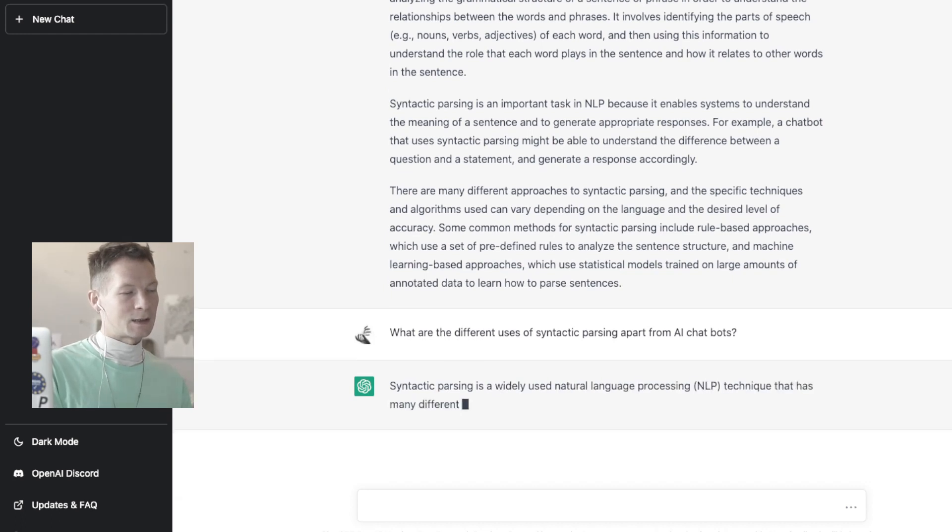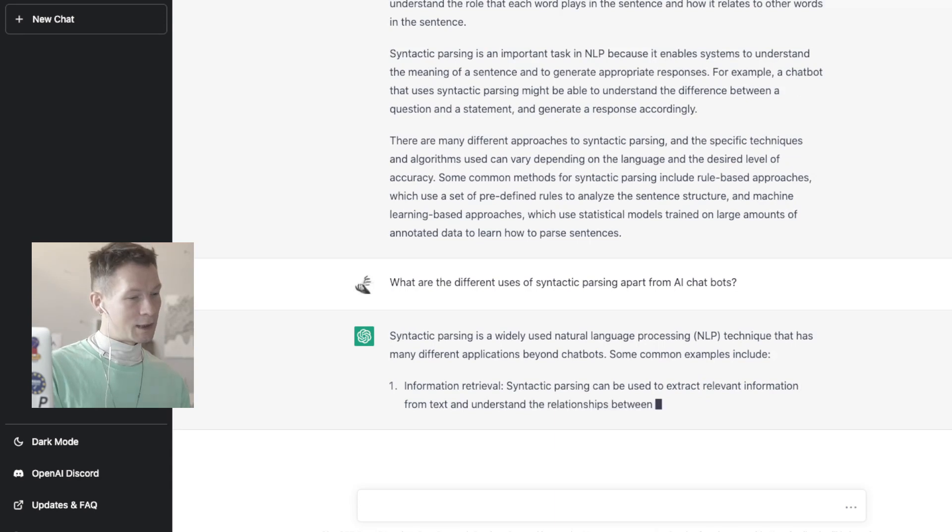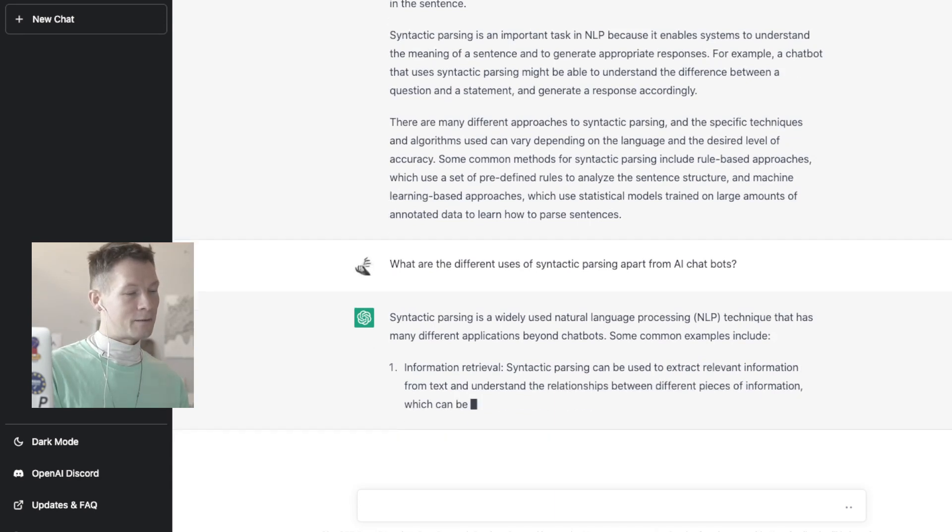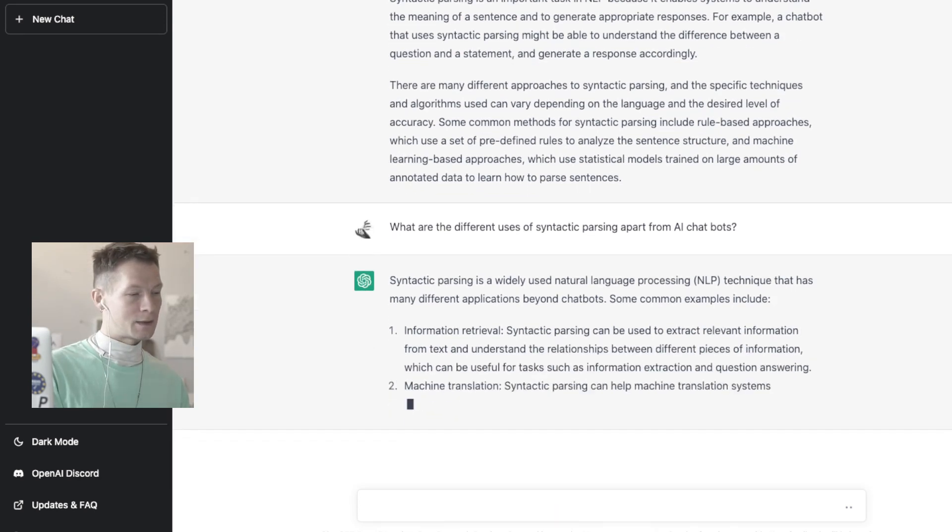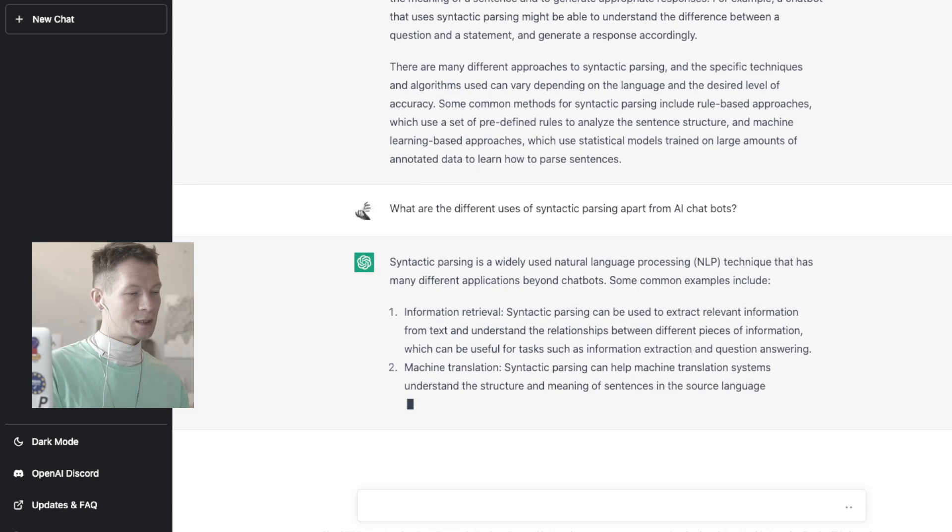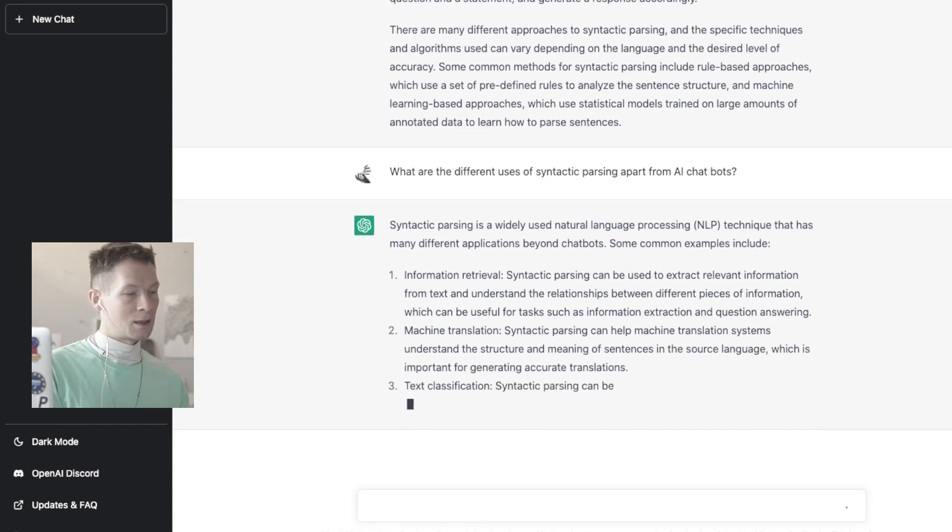Syntactic parsing is widely used natural, okay, we know that. Okay, so here are all the different uses of syntactic parsing. Great. To extract information, machine translation, text classification, and text summarization. Great. Sentiment analysis also.